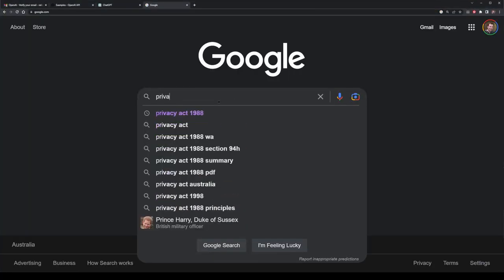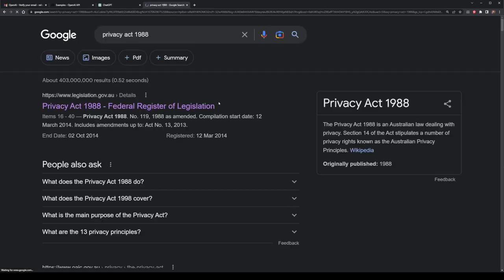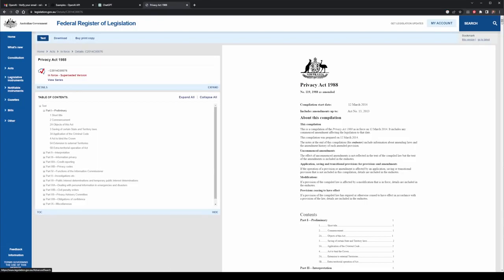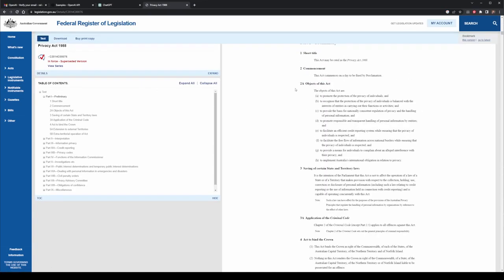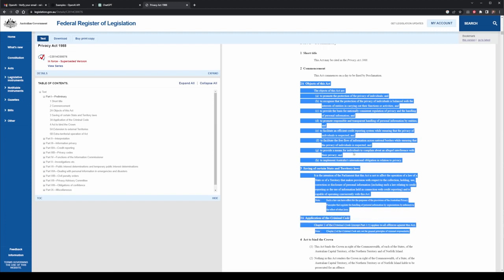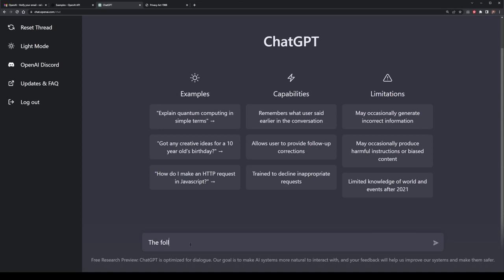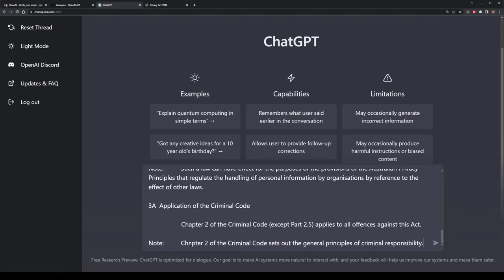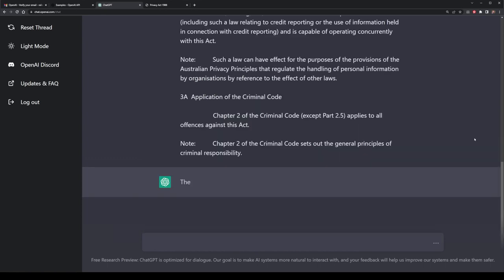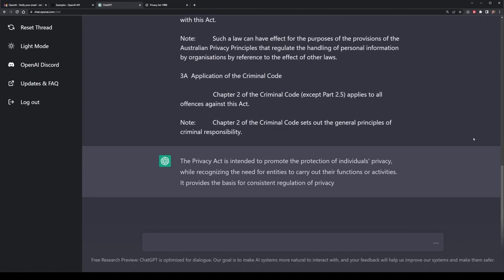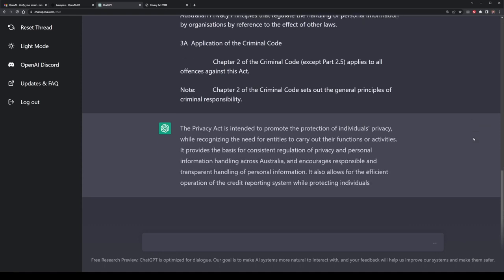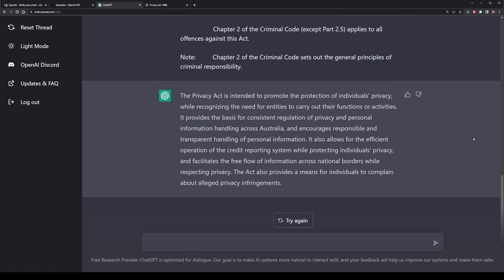ChatGPT is also very effective at doing summaries as well as pulling out content from documents. Let's have a look at the Privacy Act of 1988 from Australia. I'm going to copy and paste a random section of it into ChatGPT, then give ChatGPT a query of what to do — in this example I want to summarize or explain this Privacy Act in simpler terms. The output is a paragraph explaining what this section of the Privacy Act intends to explain. This is basic summarization.